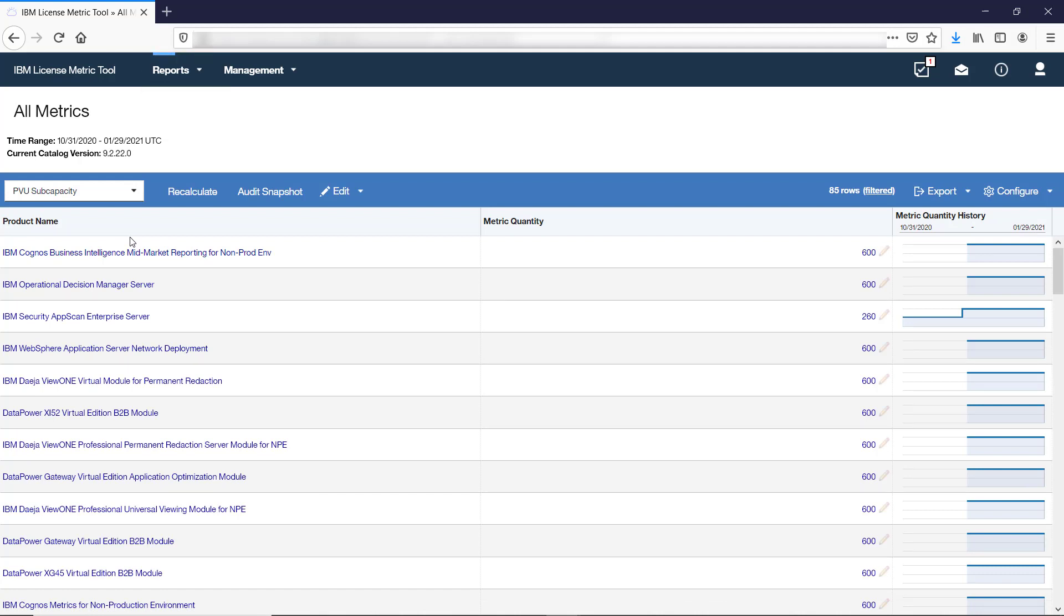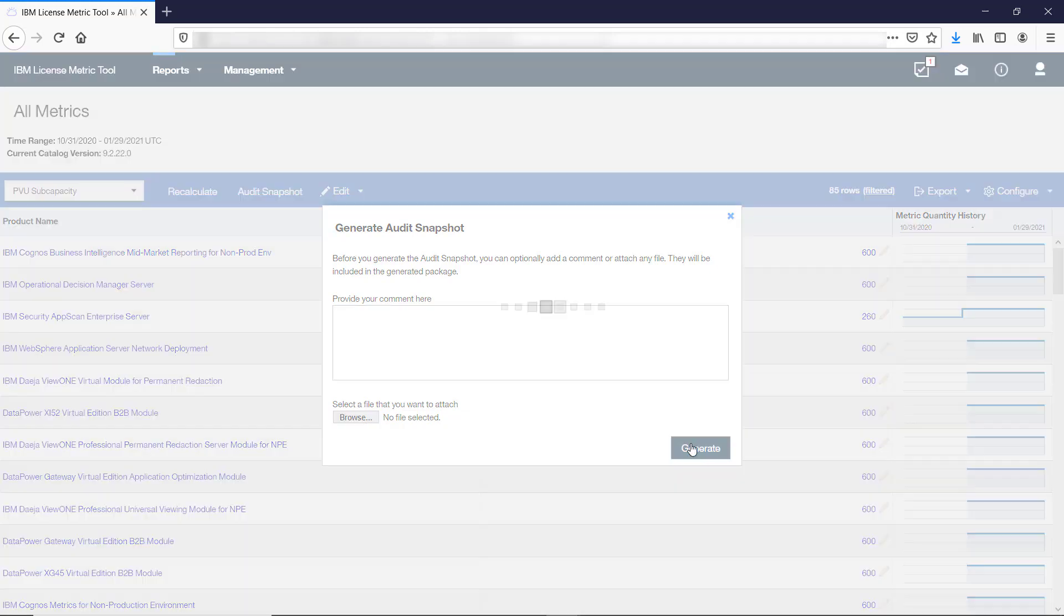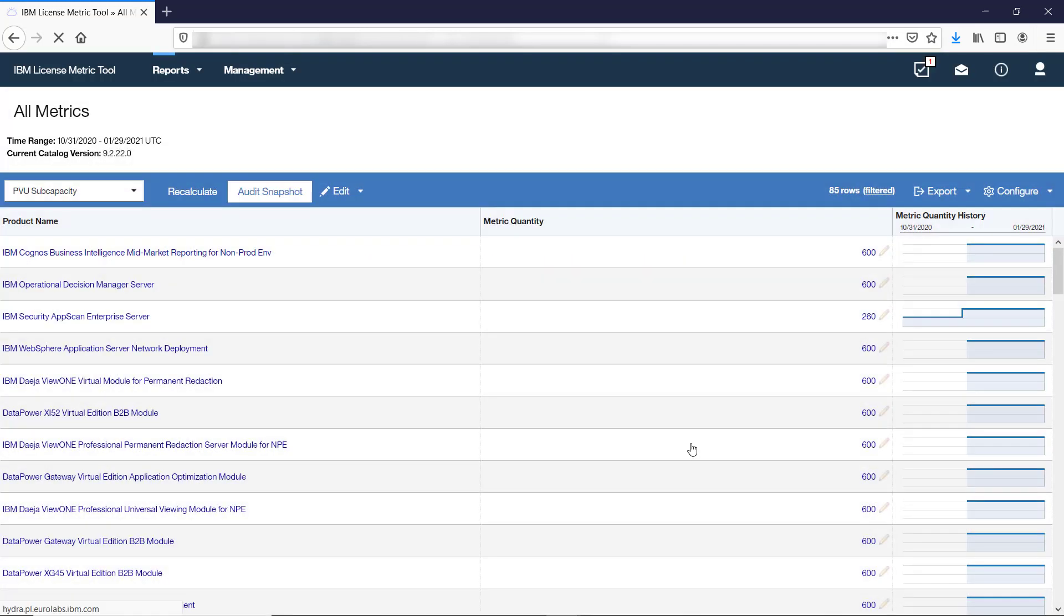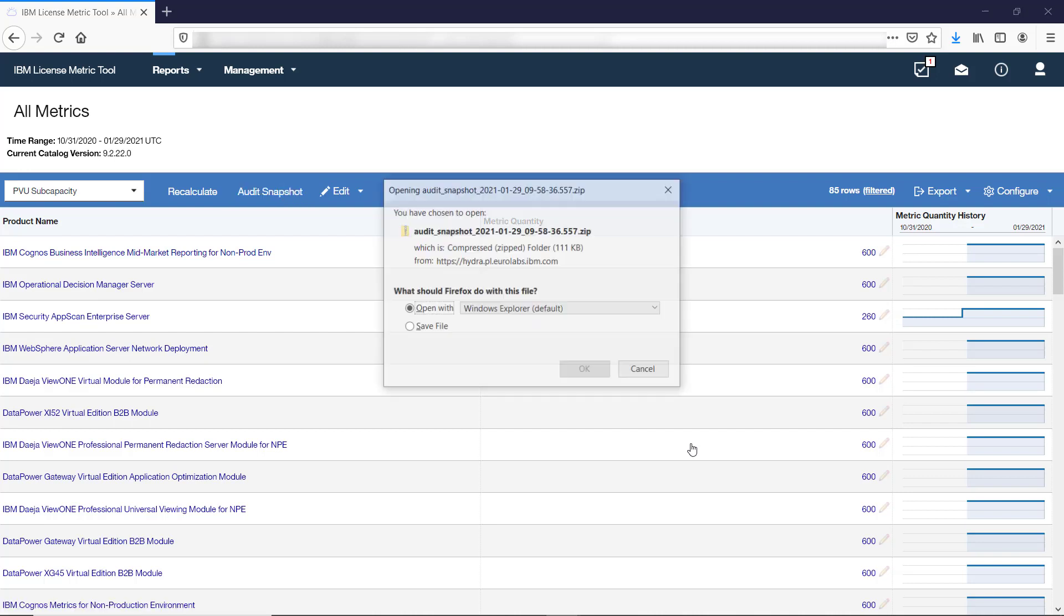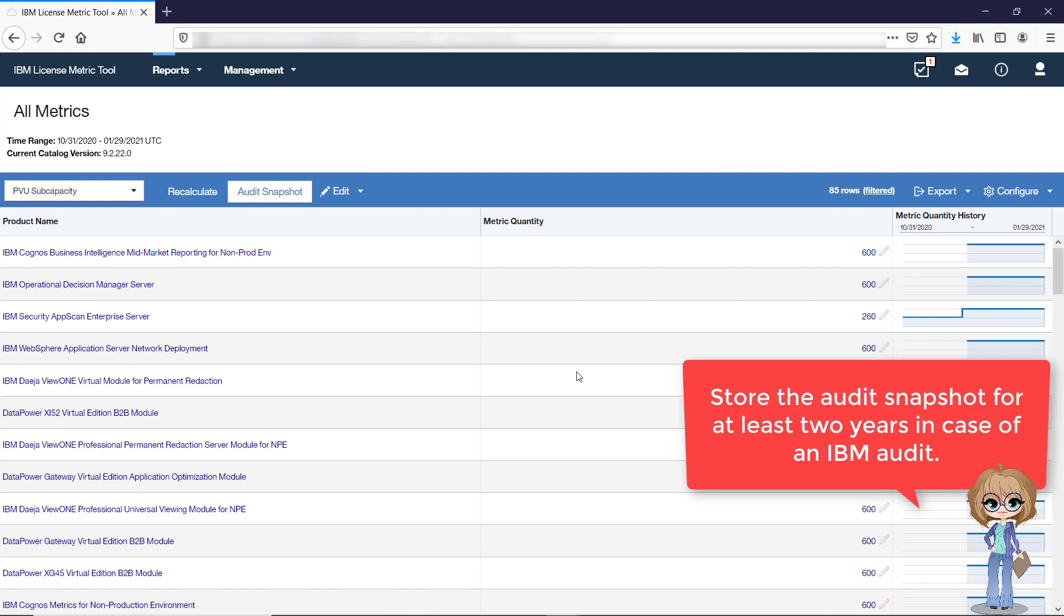The All Metrics report and its filtered views allow for creating the audit snapshot. The snapshot is a set of files that capture your software inventory and license metric utilization for the last 90 days by default. You should store this snapshot in a safe place for at least two years in case of an IBM audit.